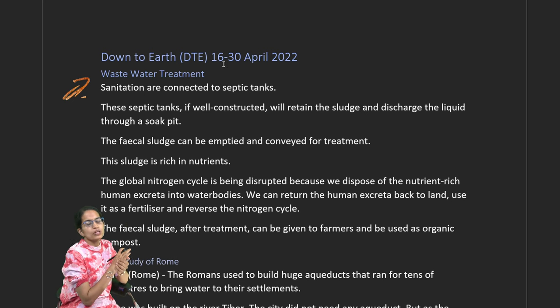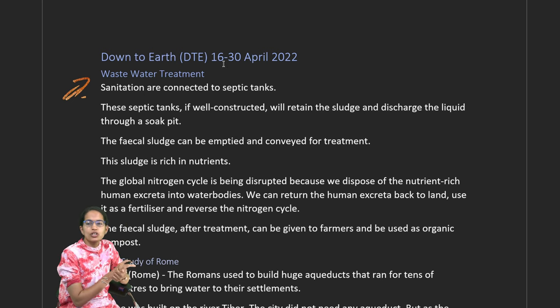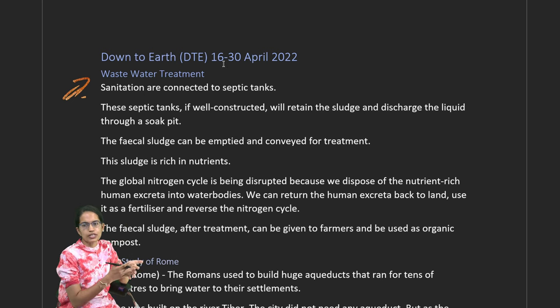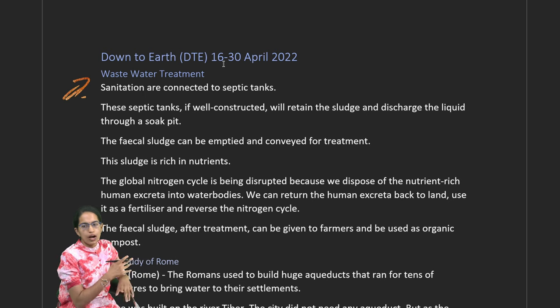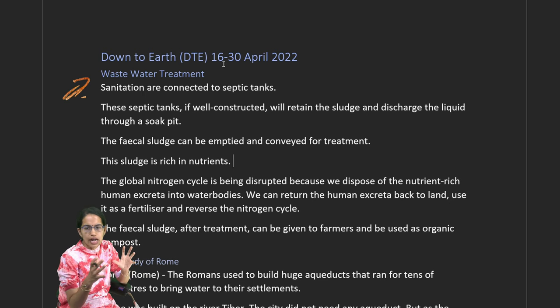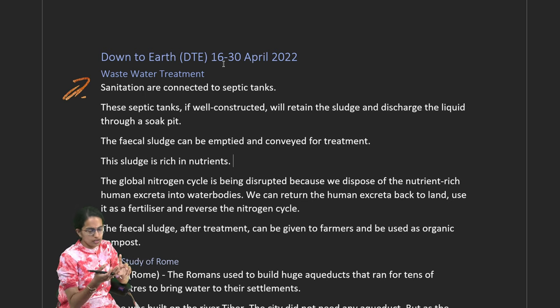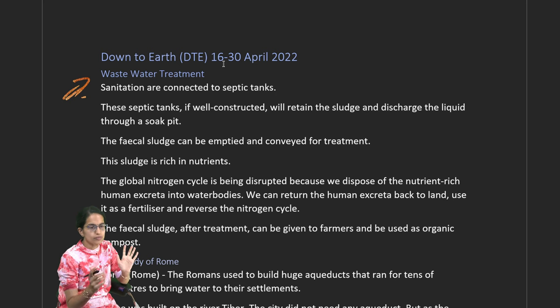In this lecture of Down to Earth, we would focus on numerous topics like wastewater treatment, cooling roofs, fava beans, tribal rights, nuclear fusion reaction, and mercury pollution.